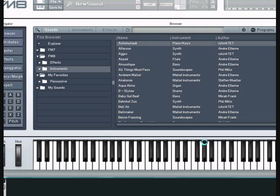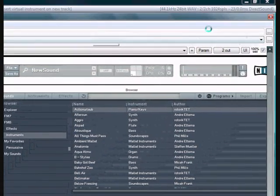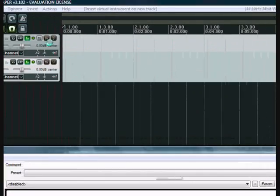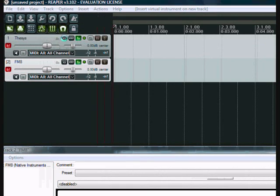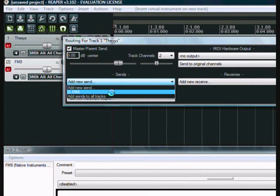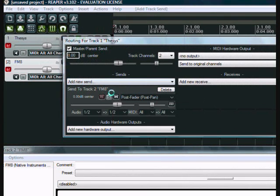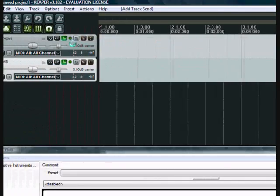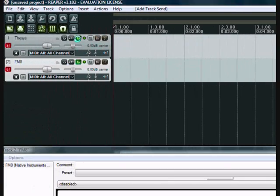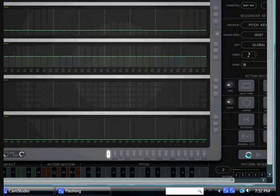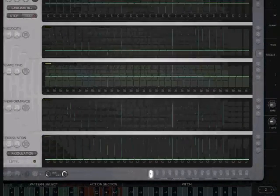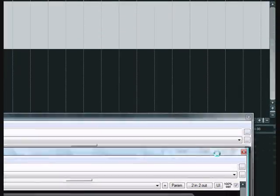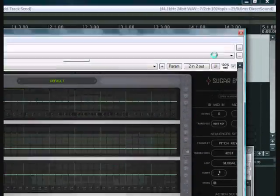So we'll create a new track here. FM8 I'm using. And we just click on the input output settings and select FM8, or the track that we've just created with the virtual synth. And now Thesis is set up to route directly to our synthesizer.